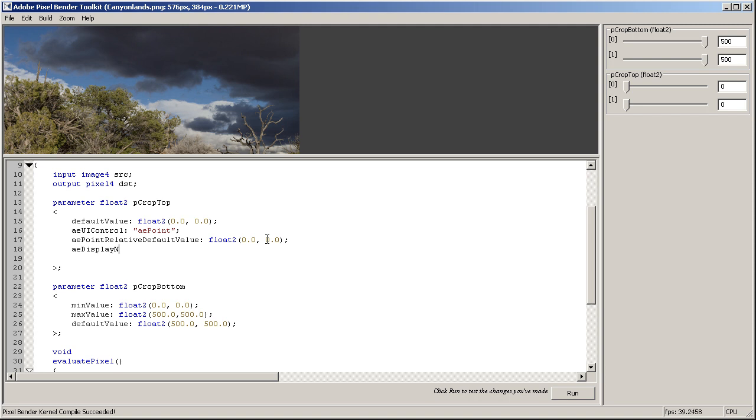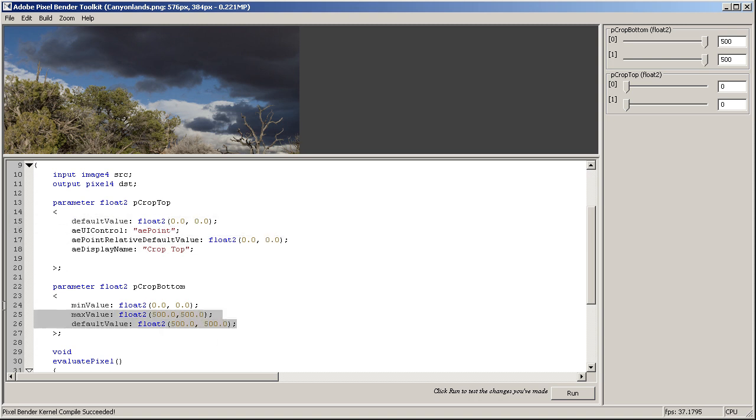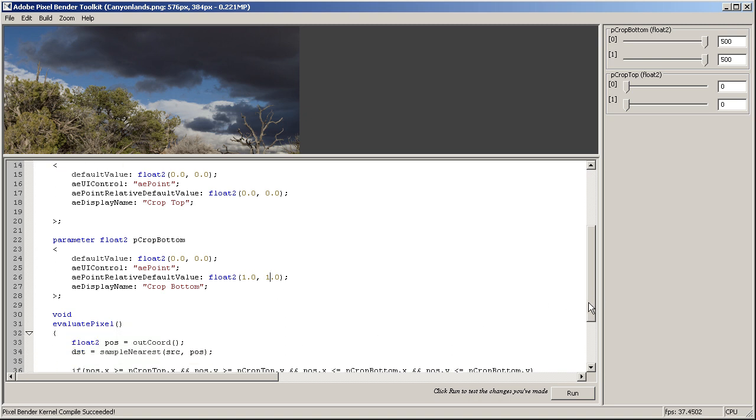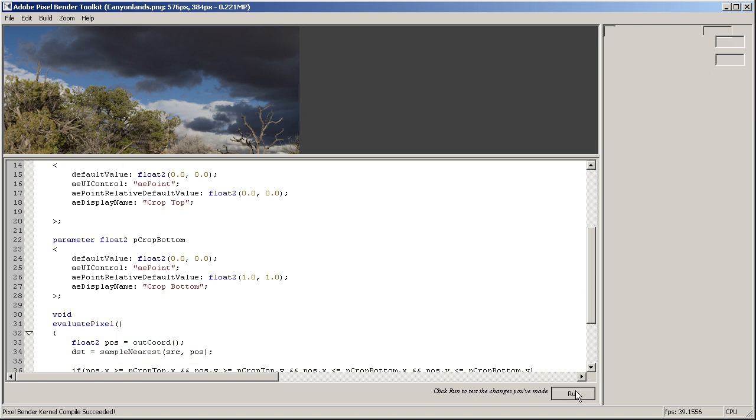And I guess that would be it. Let's go ahead and copy those over to our crop bottom and just say Crop Bottom and change this to one and one, and it should be exactly the same.